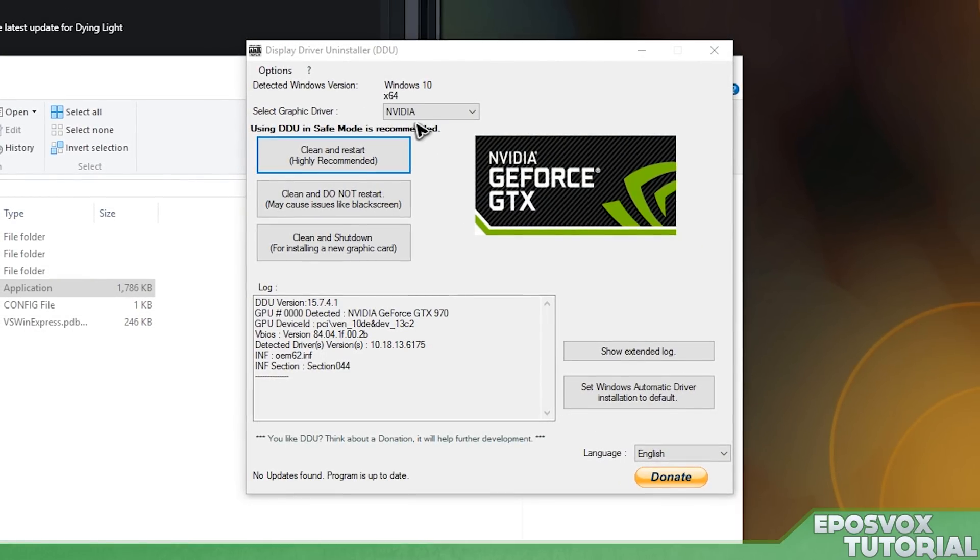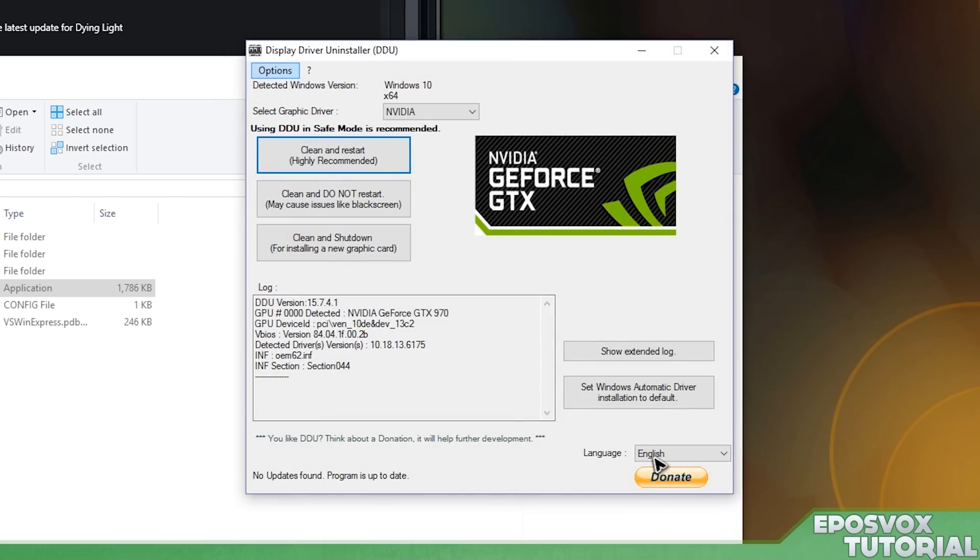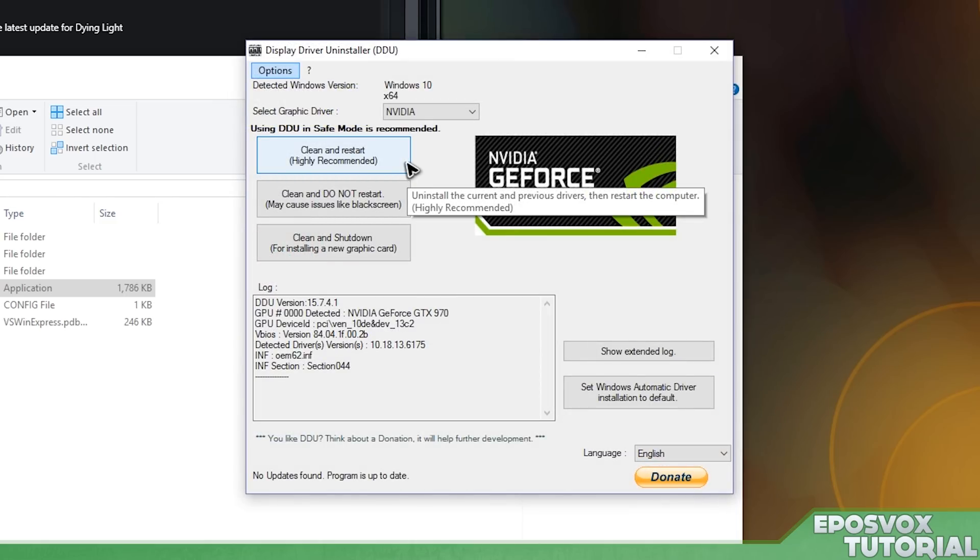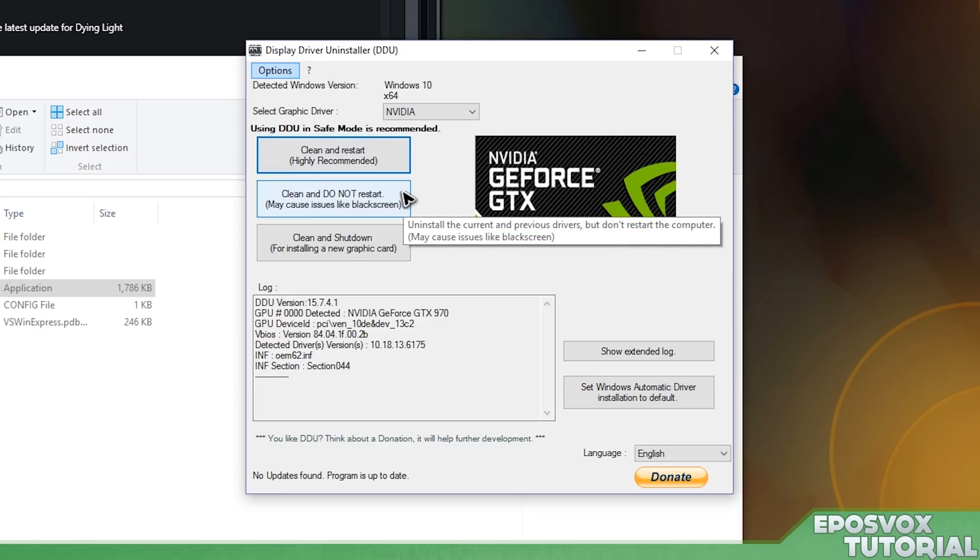Here you have a couple options. You can tell it what to remove, but I recommend just leaving them alone. You can either clean and restart, which is the recommended option, which is going to uninstall current and previous drivers and then restart. That way you can just install the new one. Clean and do not restart, which can cause problems.